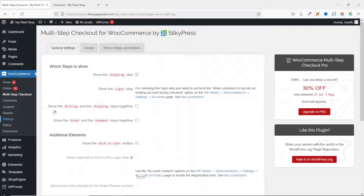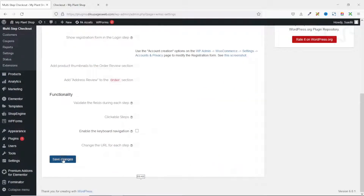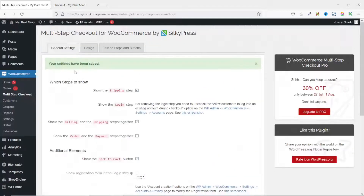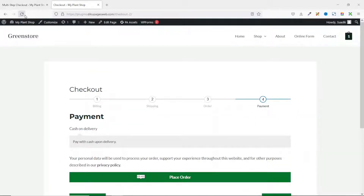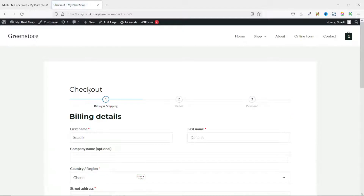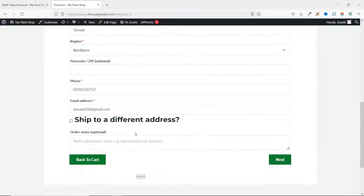The next option is show the billing and shipping steps together. If I enable this checkbox and save changes, then go to the front end and refresh, billing and shipping are now combined and we have three steps. Going down, you can see the shipping details right there.